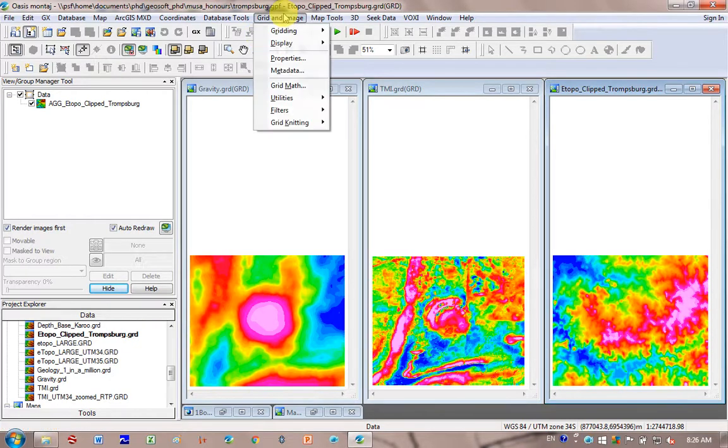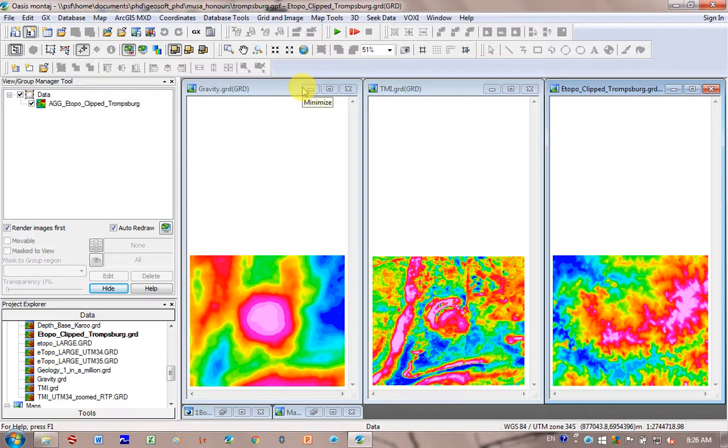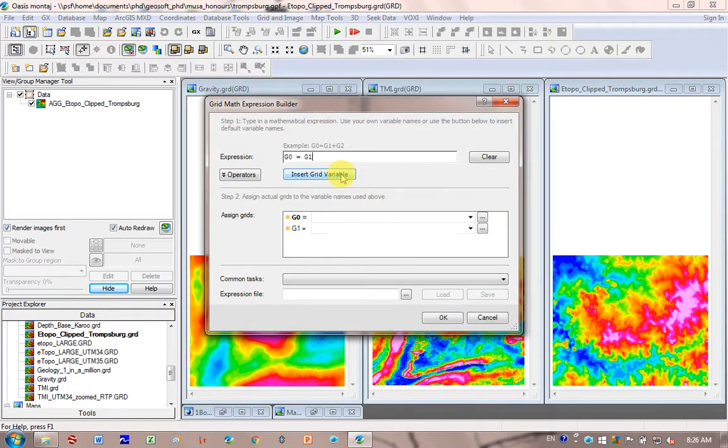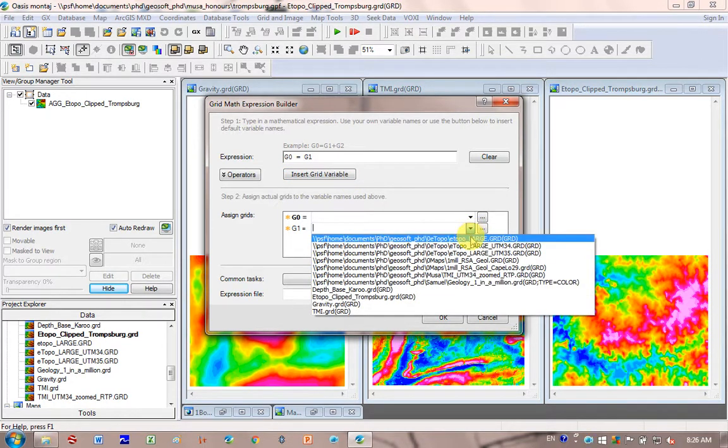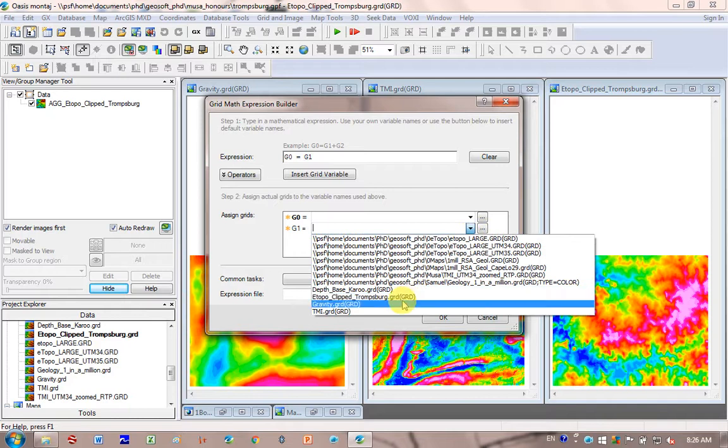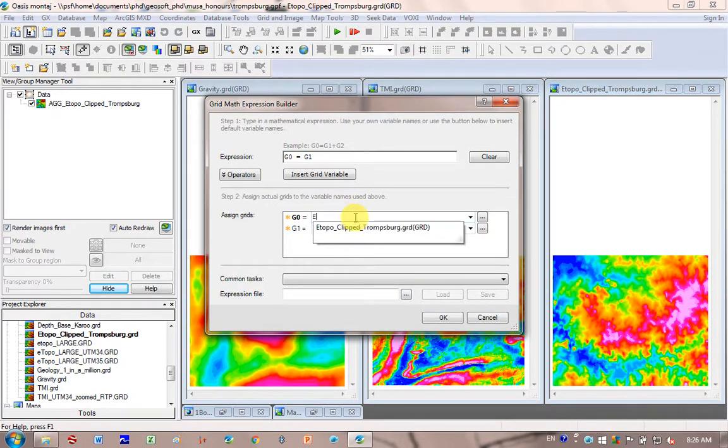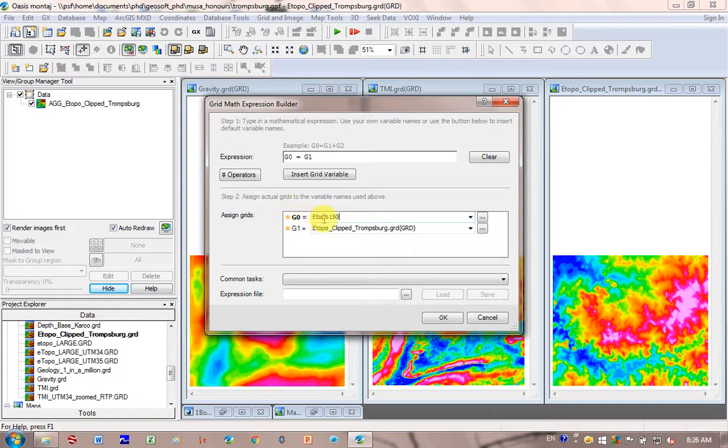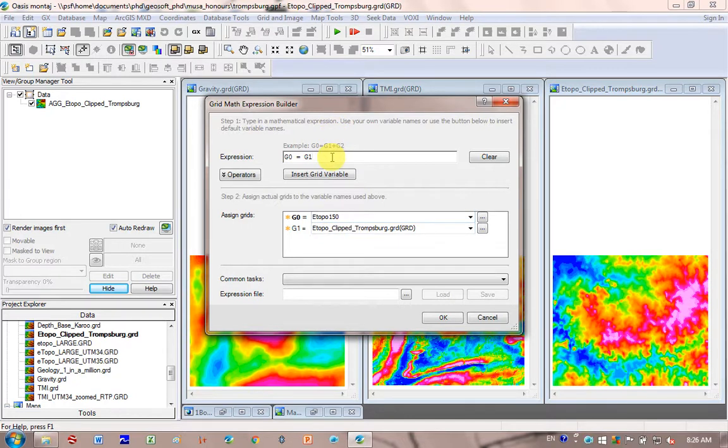What I do is I go grid and image, grid math. I'm going to add 150 to this grid, and so I'm going to insert a variable. This variable of mine, I'm going to scroll down and look for my topography data set, which is this ETOPO at the bottom. My final grid is going to be ETOPO 150, so I know exactly what it is. G0 is the ETOPO 150, it's my final answer. G1 is equal to ETOPO, my ETOPO grid, plus 150.